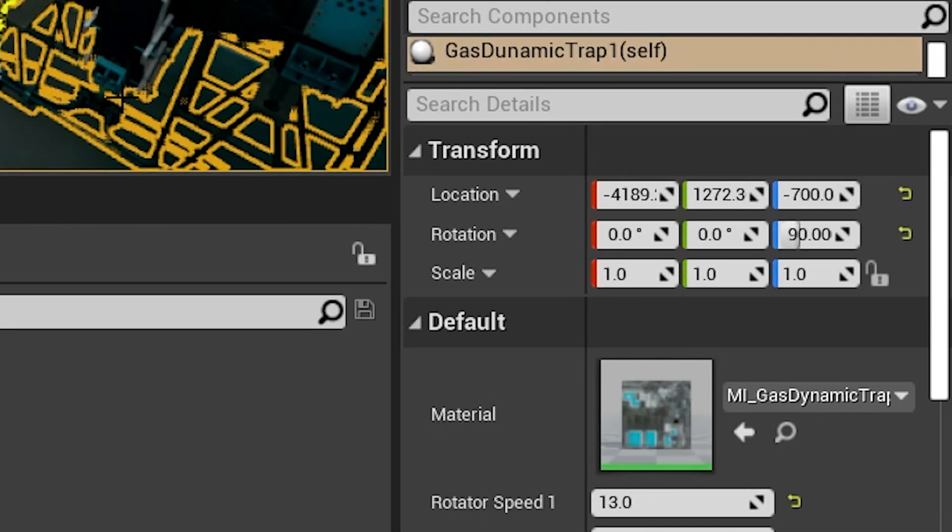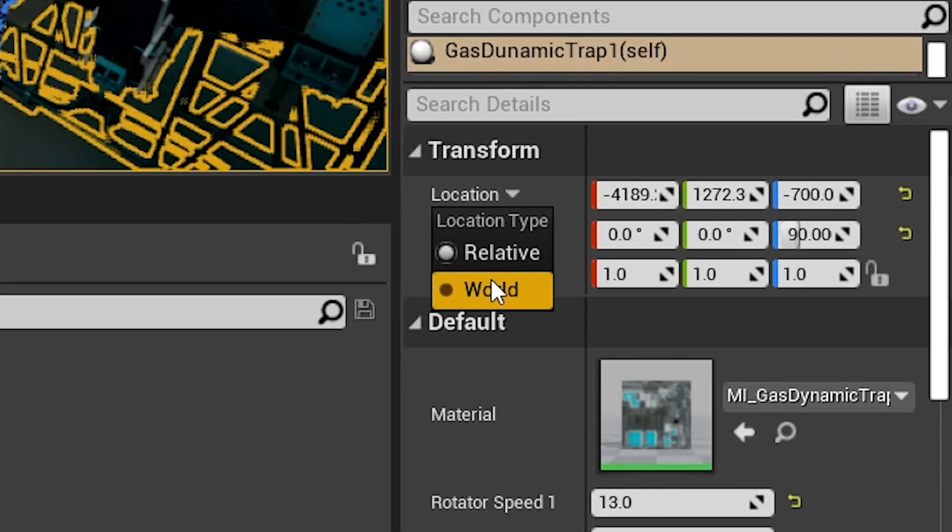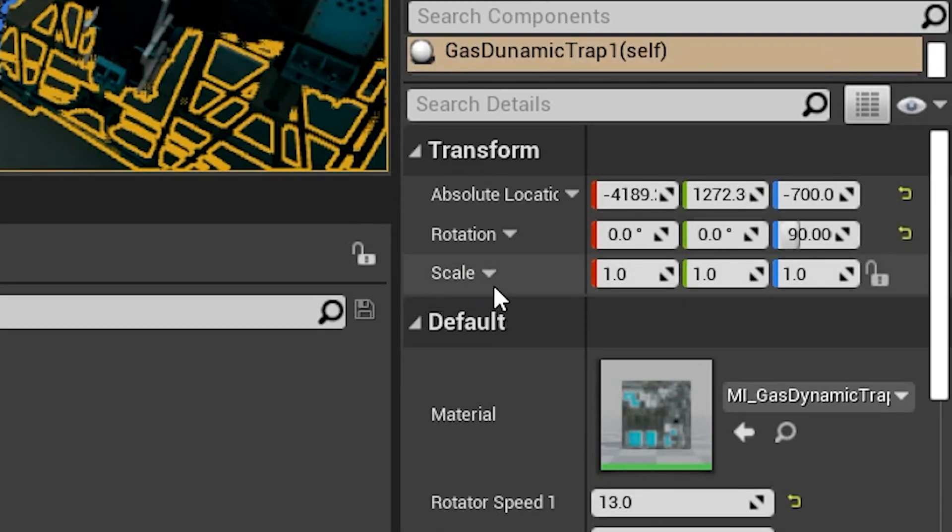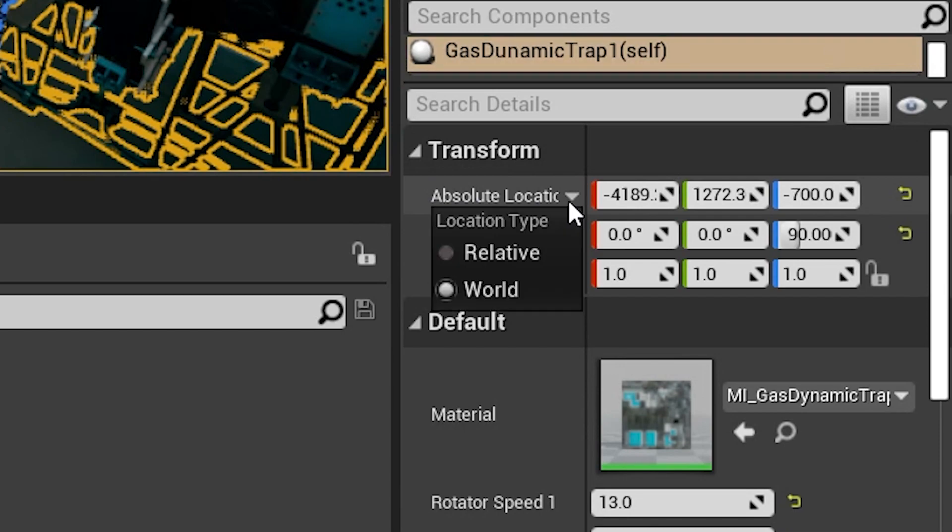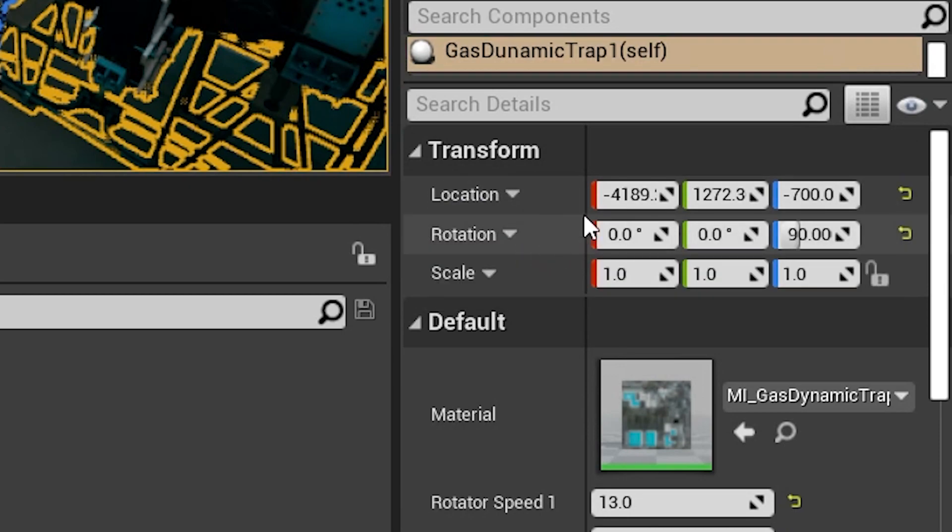You can actually change this to be a world location type here and you'll notice that this doesn't actually change because they are one and the same when dealing with the root node, which is what this is. So if I change it back to relative, you'll see no change there.